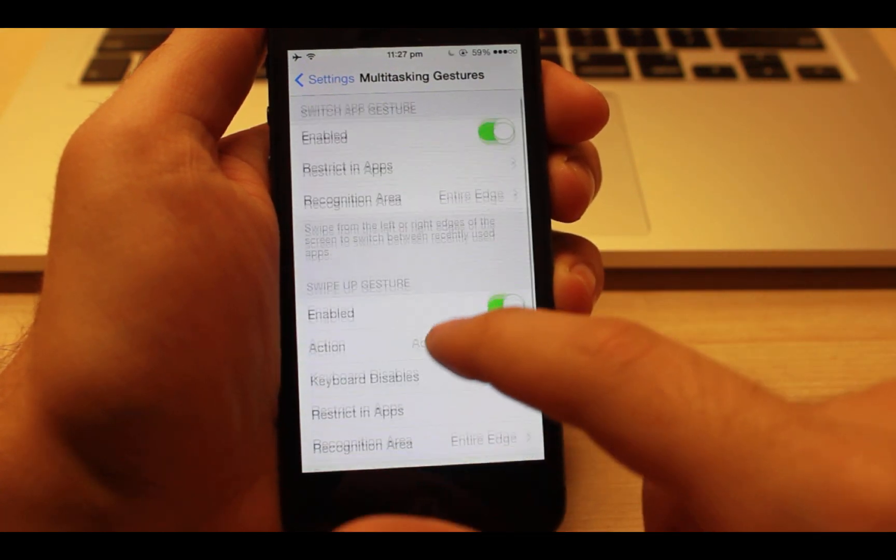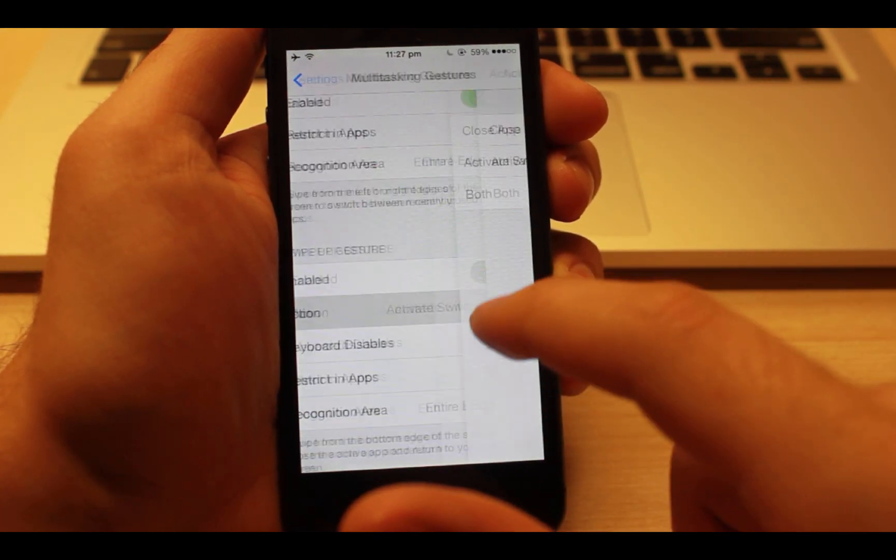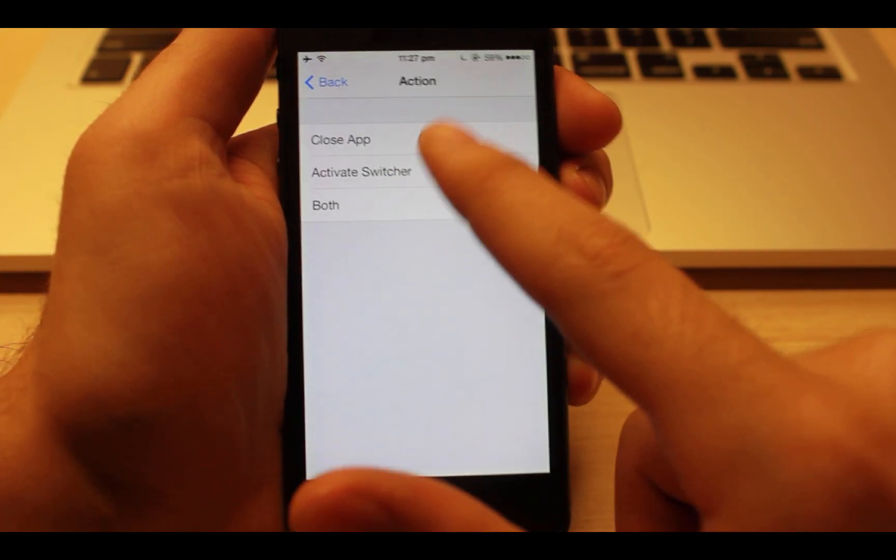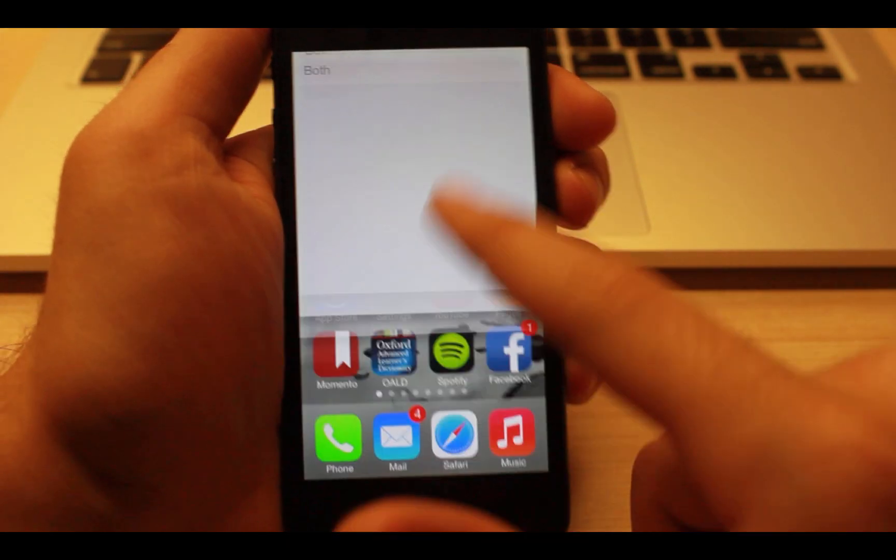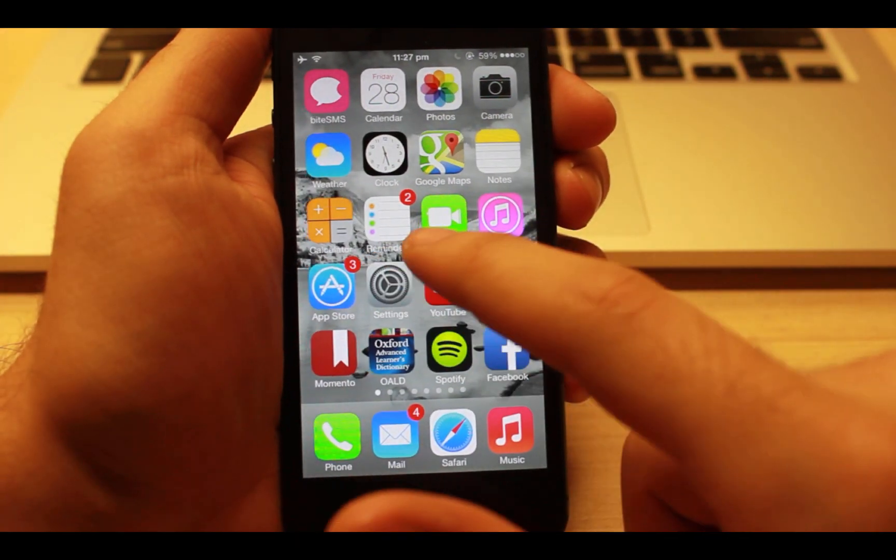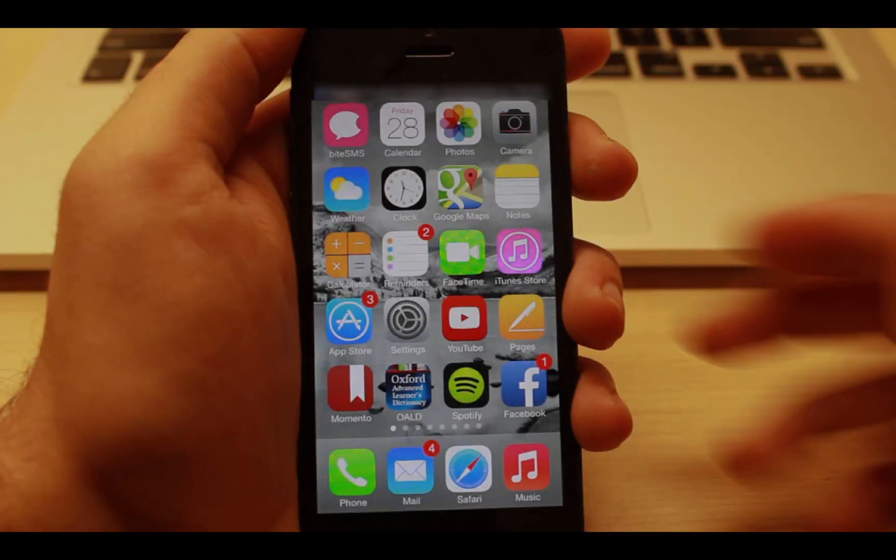In settings you can enable more options like closing an app by swiping up from the bottom of the screen.